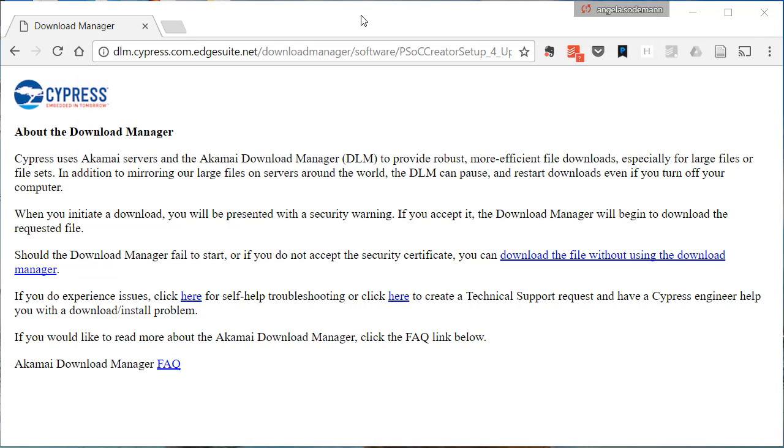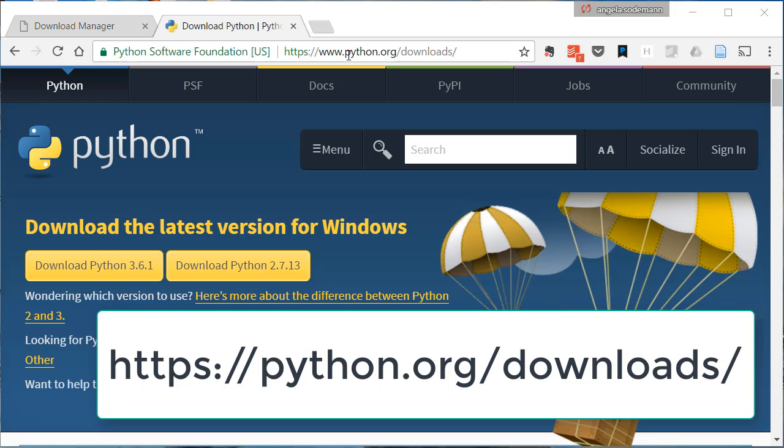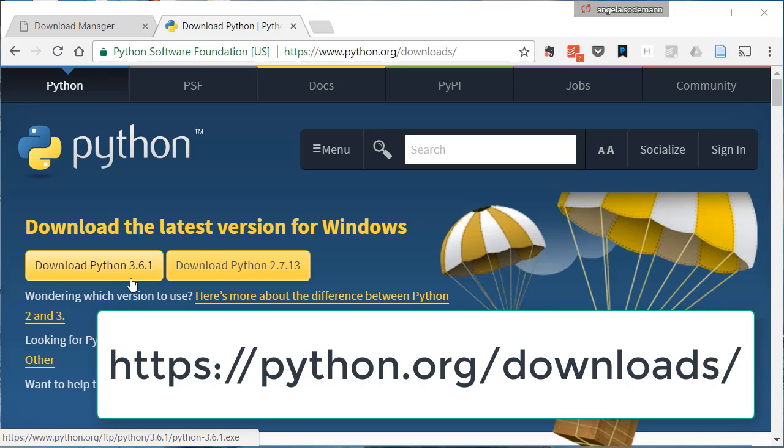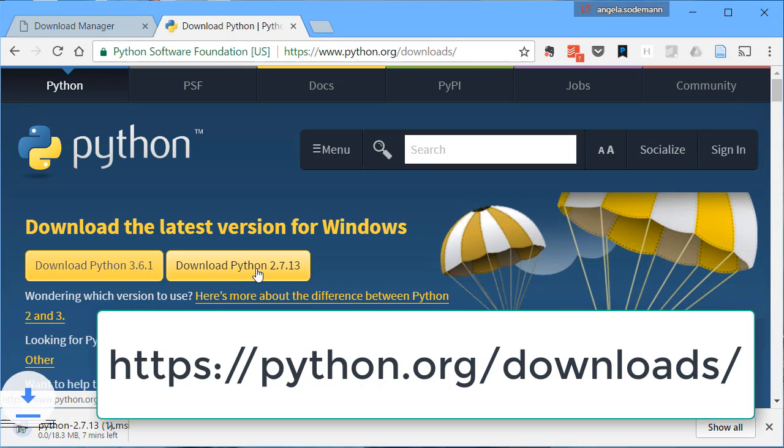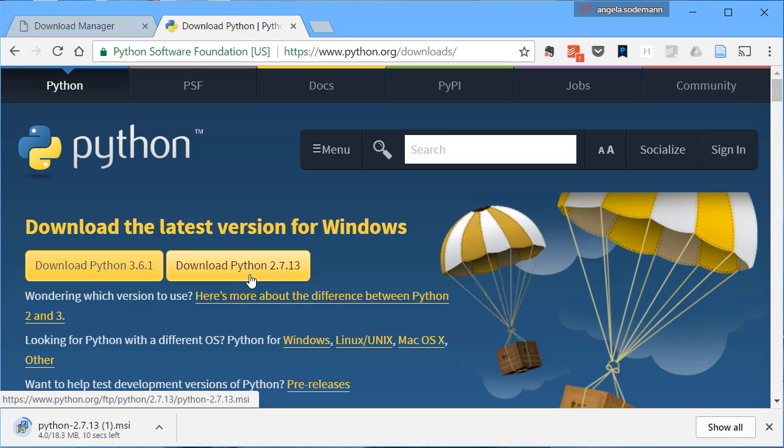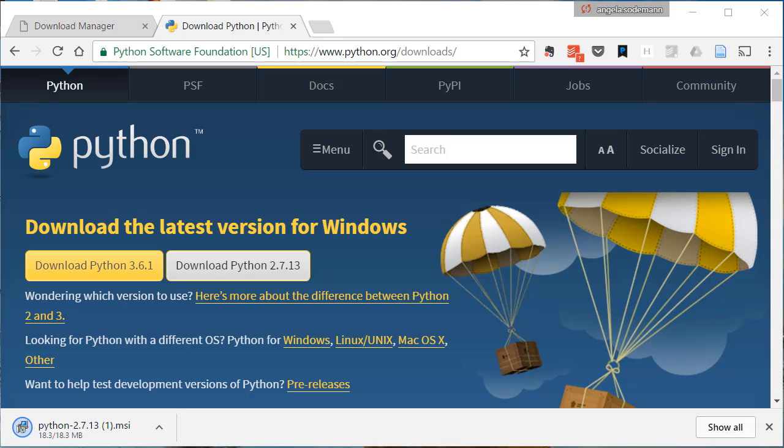We're going to install Python 2.7. Point your browser to python.org/downloads as shown here. Here, you have the option to download a Python 3 version or a Python 2.7 version. Choose the Python 2.7 version. Wait until the file downloads, and then run it.